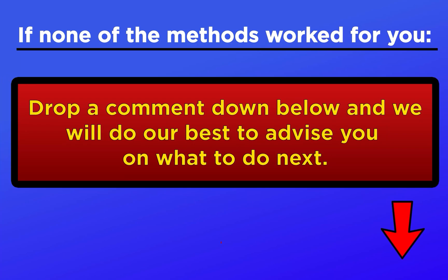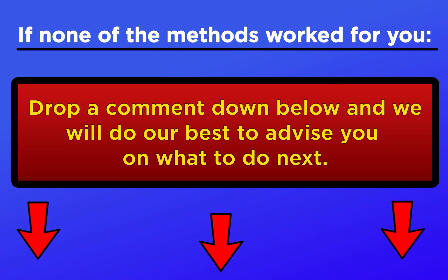That's it for today's video. If you ran into any issues following these steps, drop a comment down below and we'll do our best to help you out. Thanks for watching.